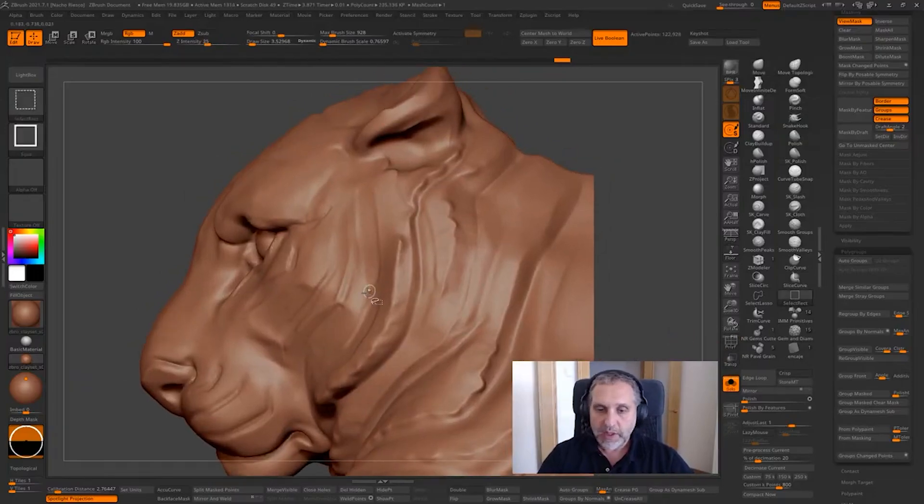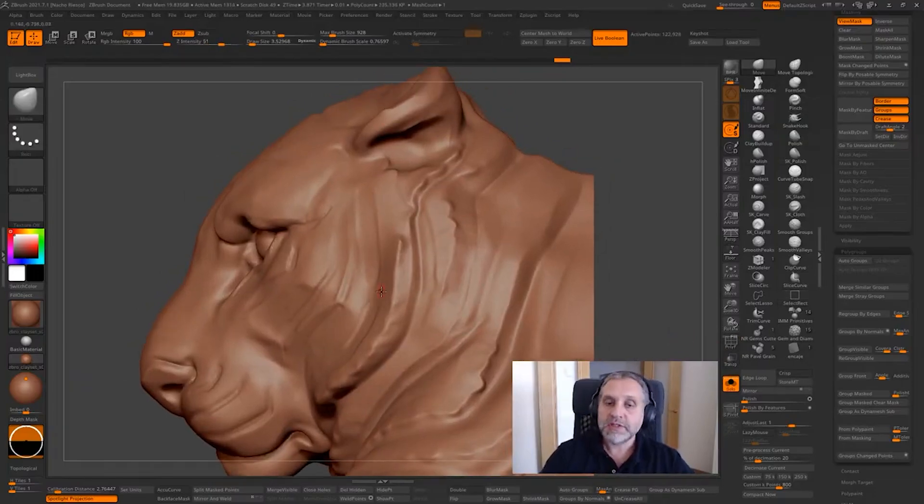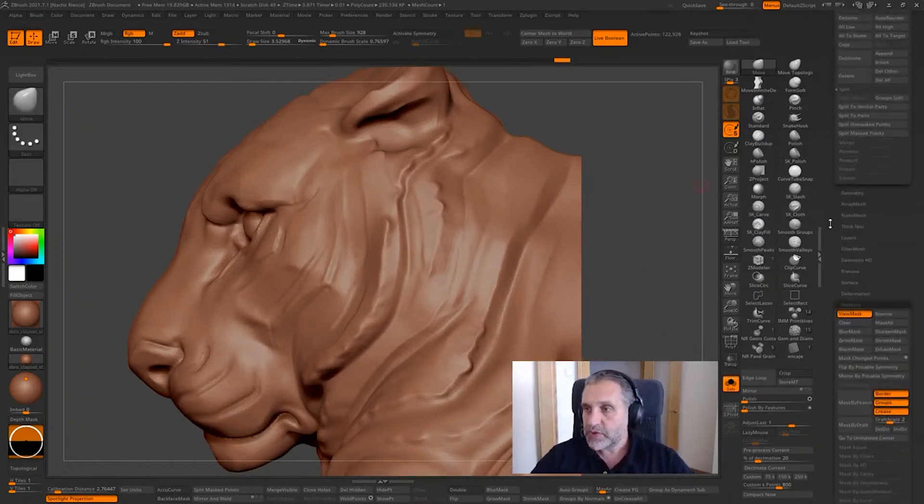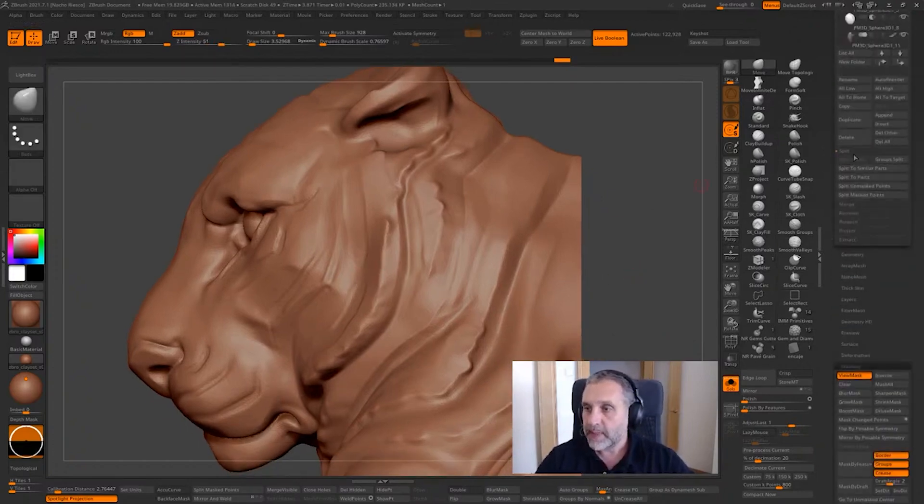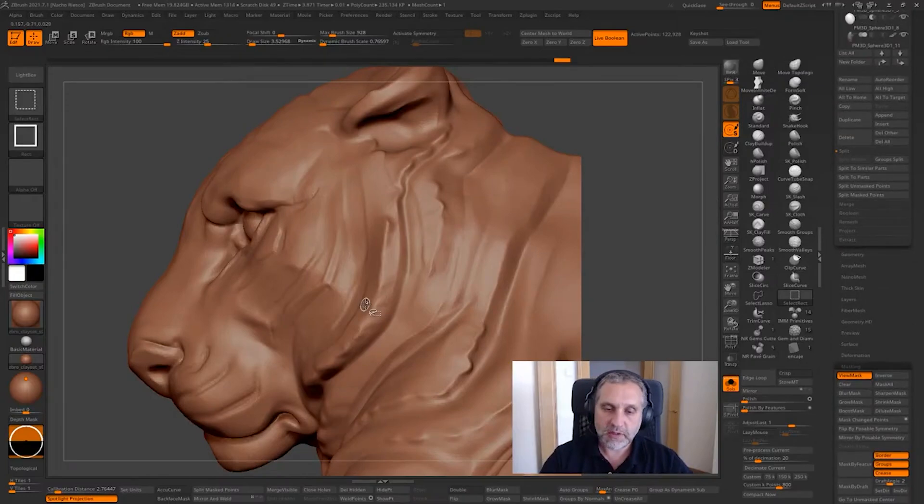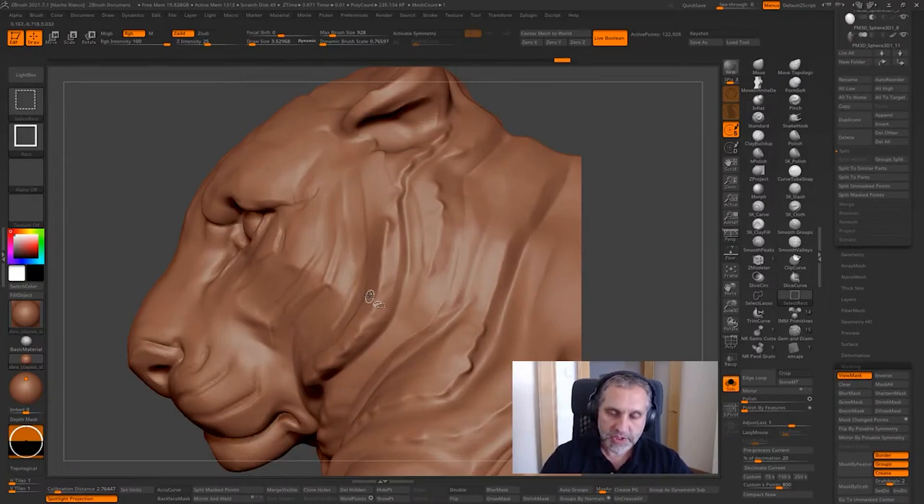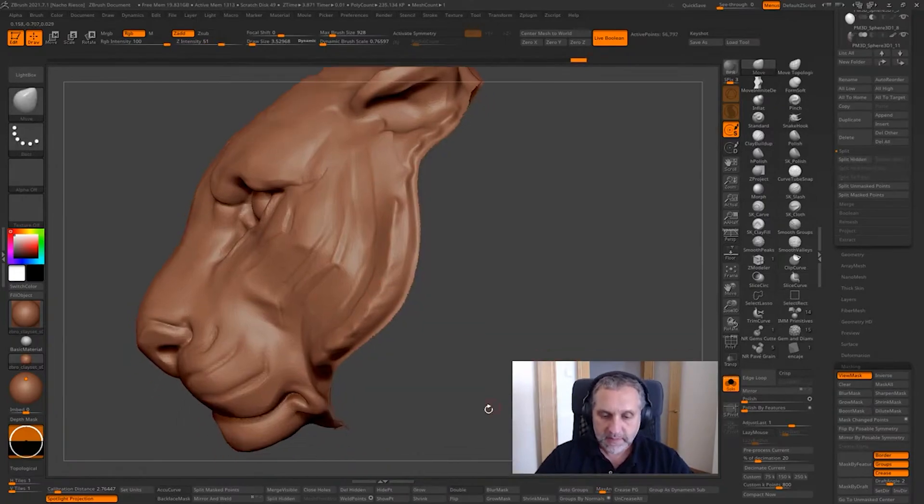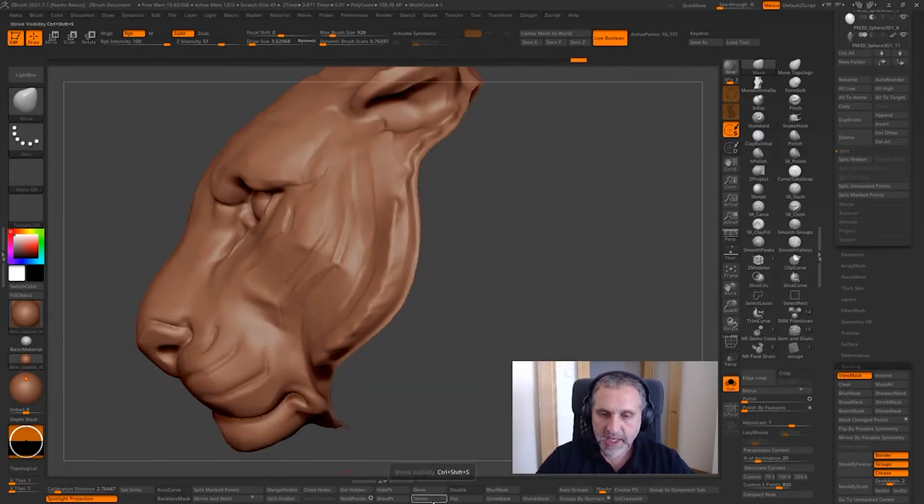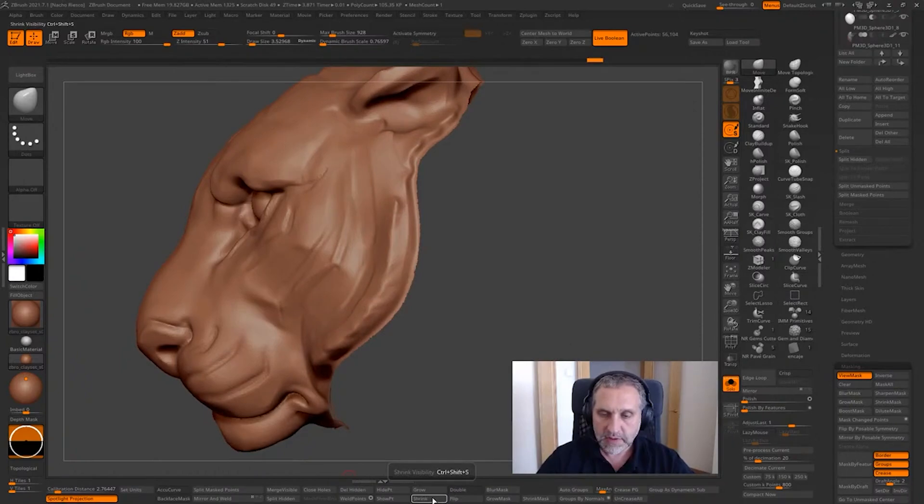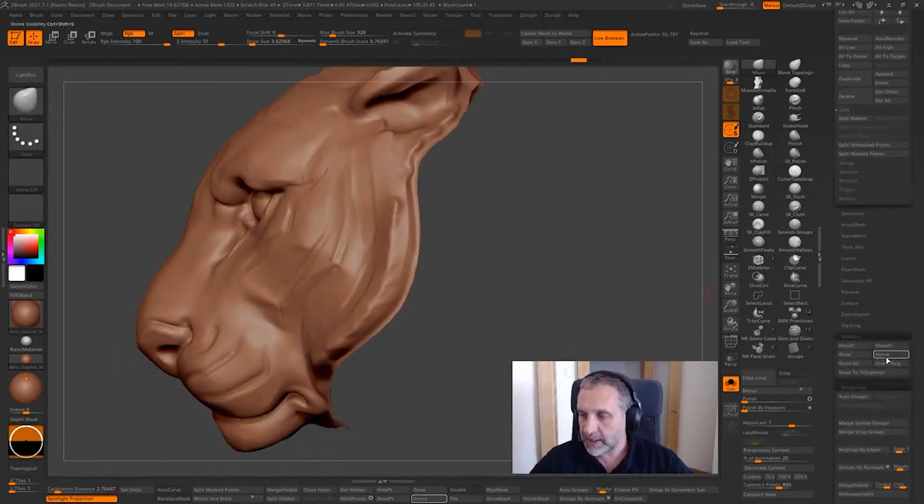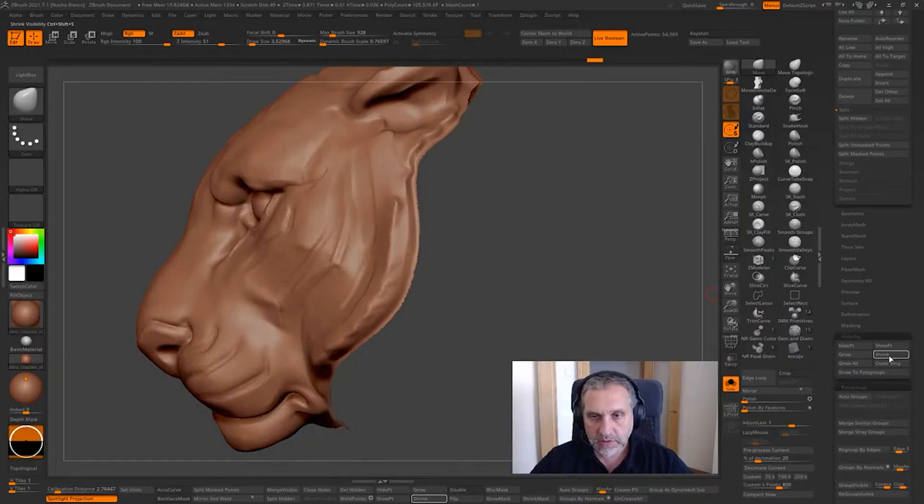What we are going to do now is, before starting to split the two polygroups using the split and group split option, Ctrl+Shift and tap here. I'm going to shrink the mesh a bit. You can find this button here, visibility, shrink one, two times maybe.